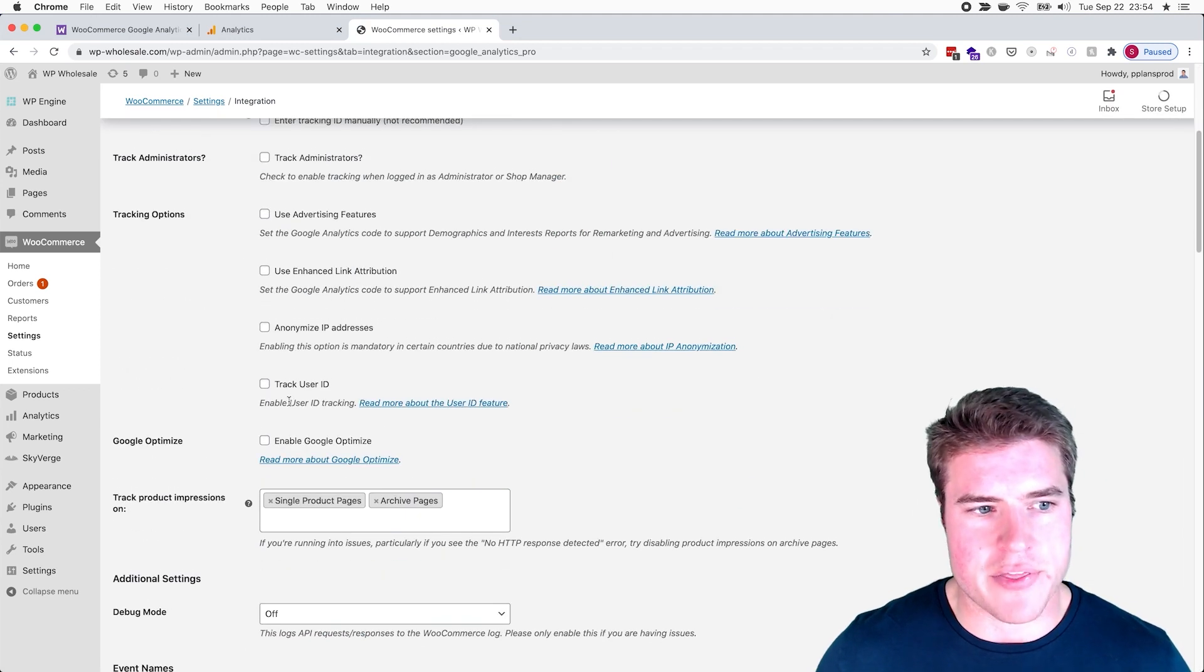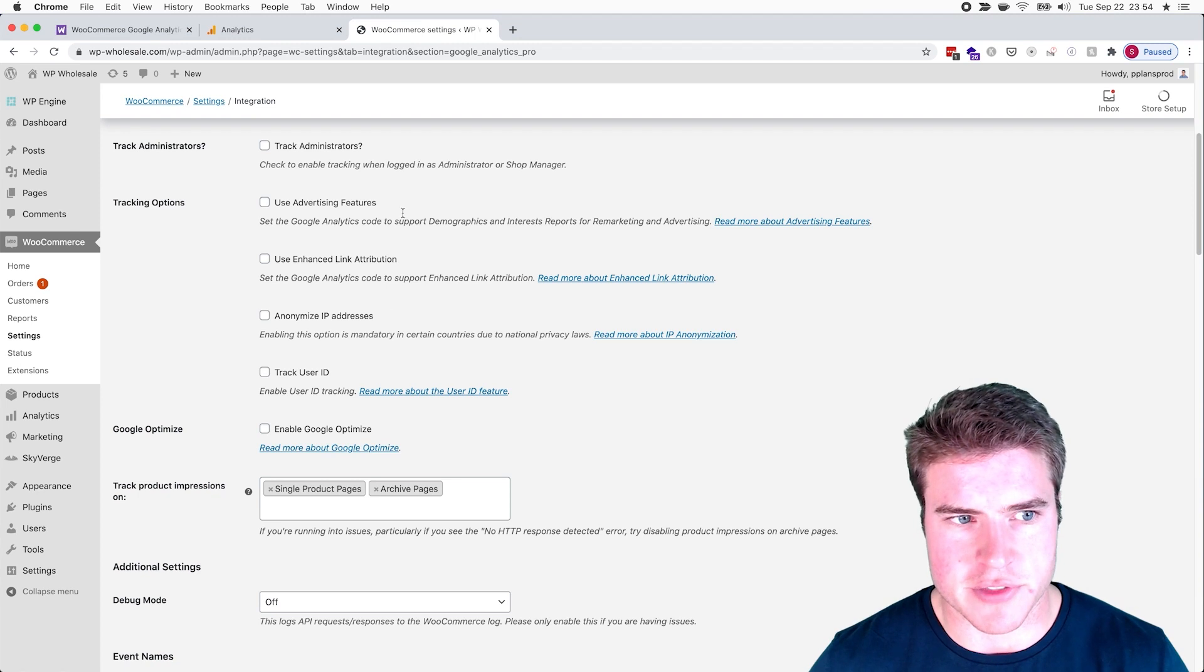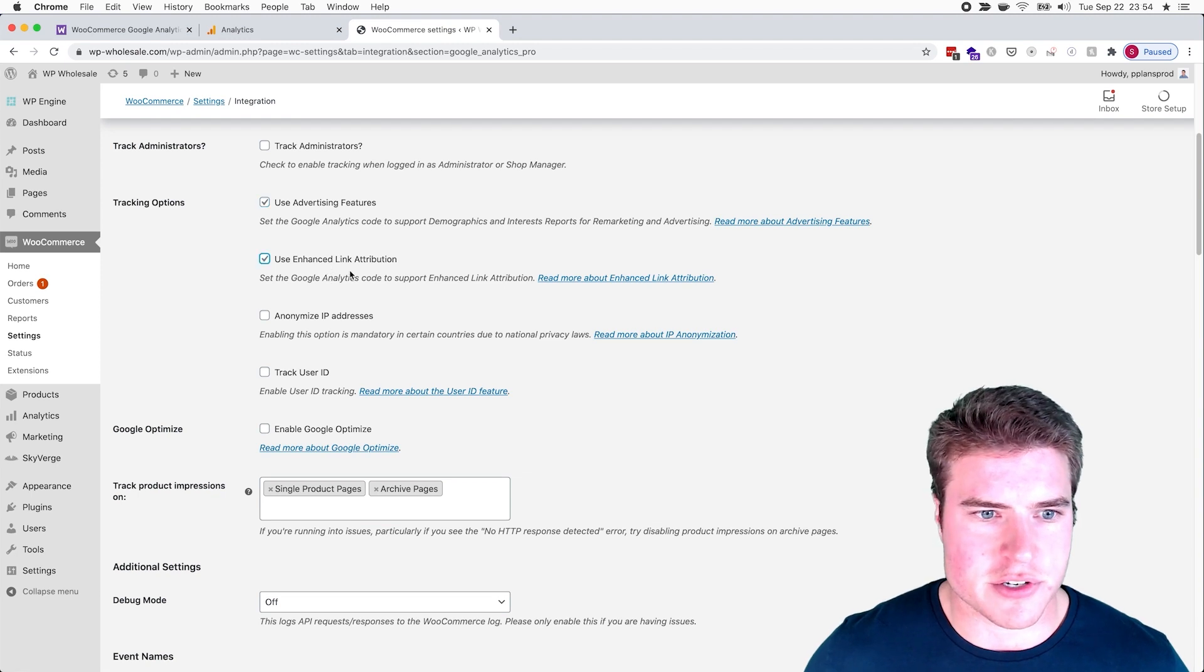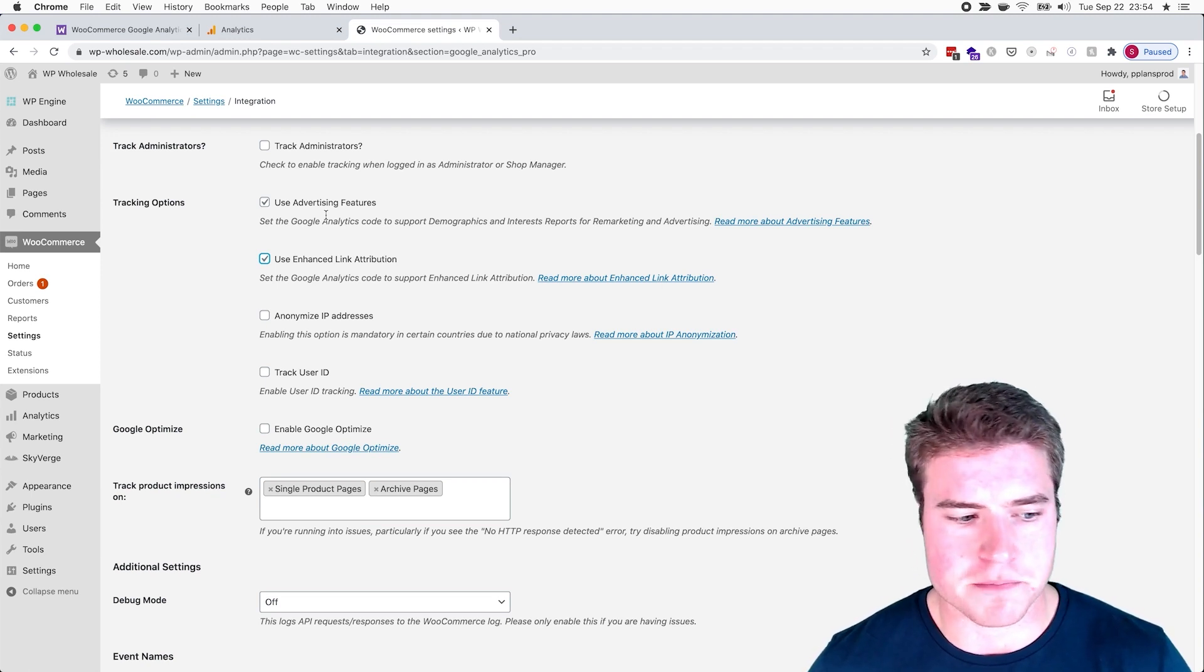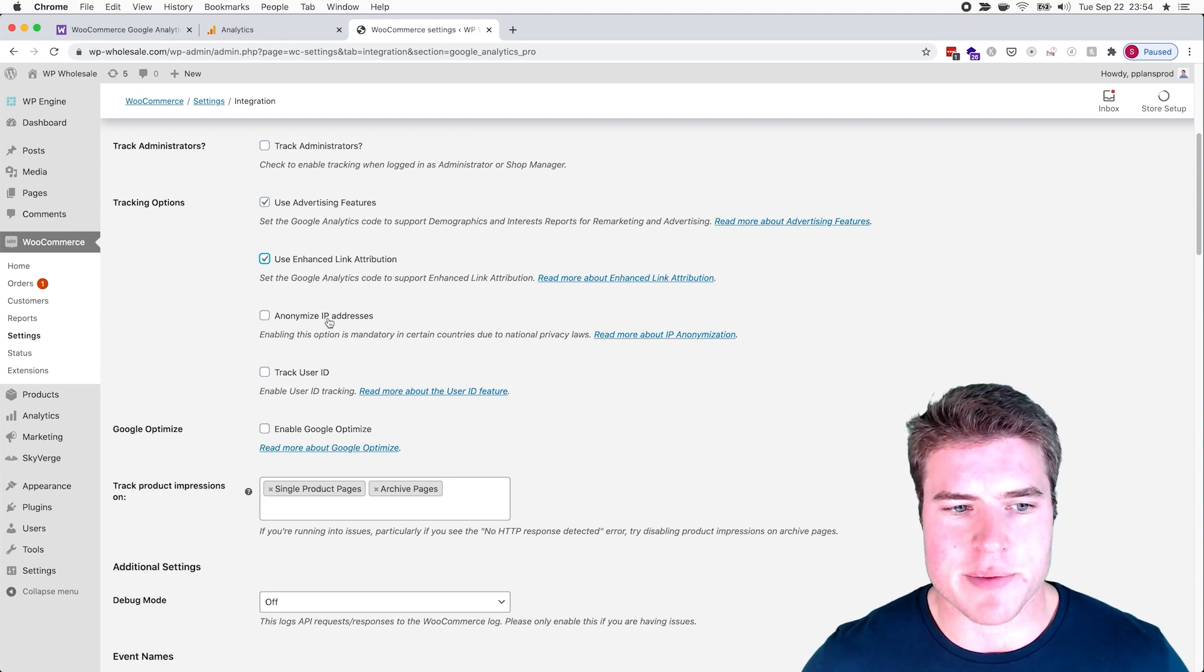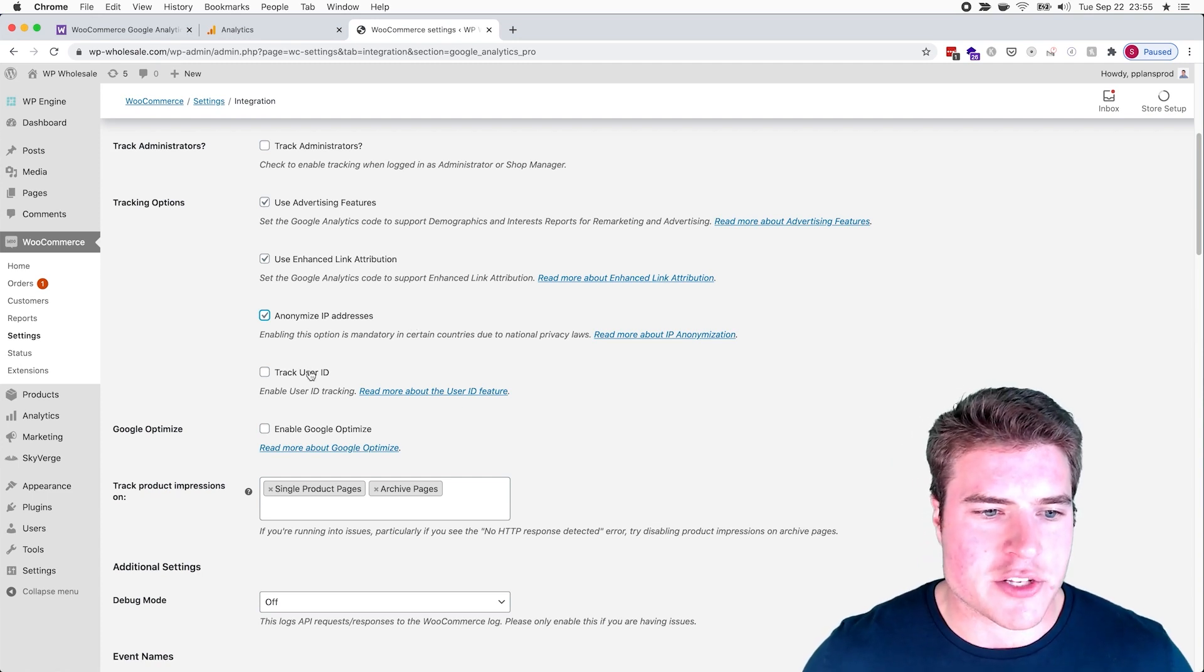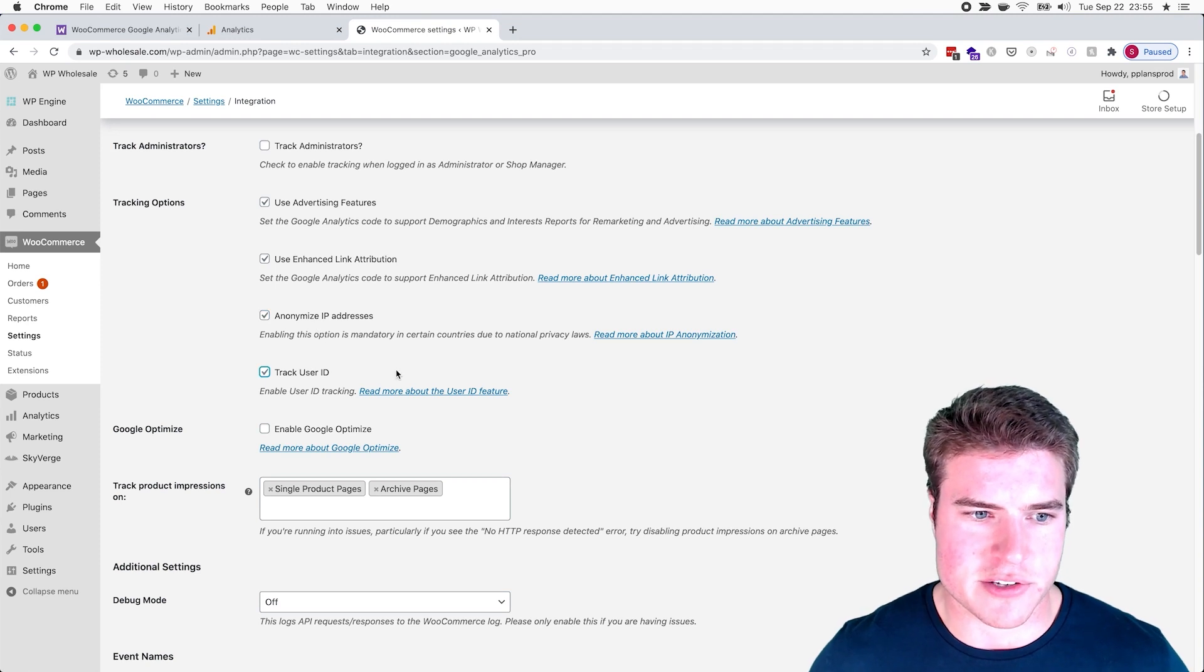Cool. For enabled tracking with administrators, I don't want to track administrators - I already have filtered out that traffic. I want to use the advertising features. I want to use enhanced link attribution. The advertising features and enhanced link attribution might be different based on your Google Analytics setup, but I would recommend enabling them. Then anonymize IP addresses - I usually check that, I guess that's up to you with GDPR and everything. And then track user ID instead of unchecking this and tracking someone's IP, I would rather track their user ID.